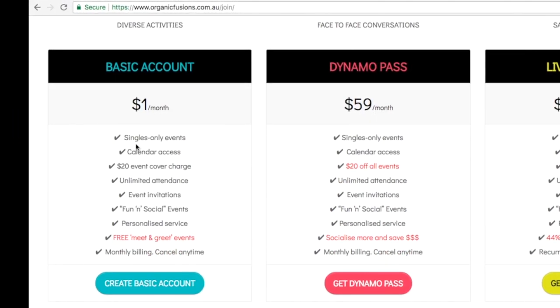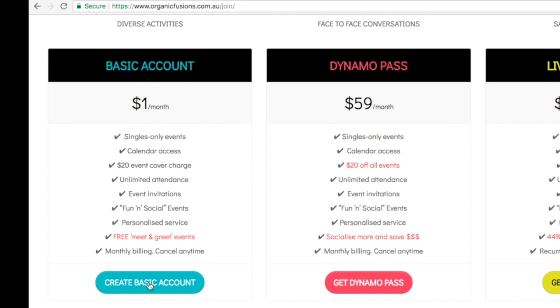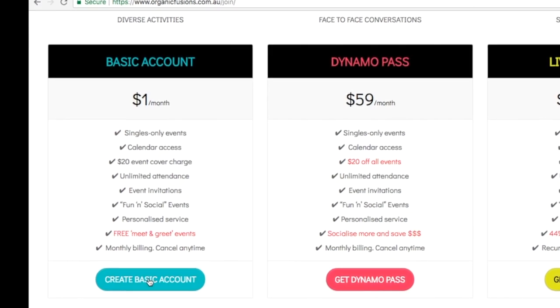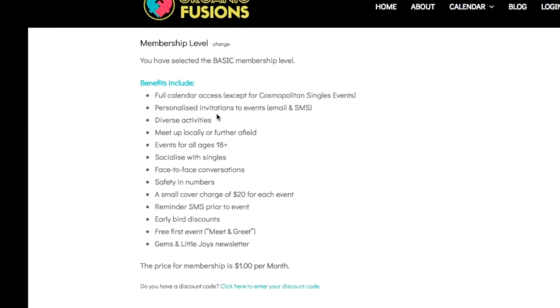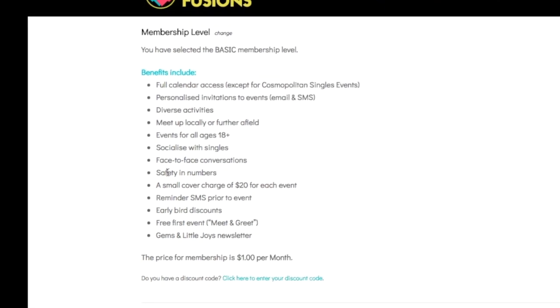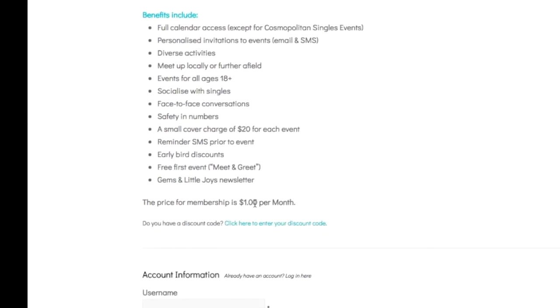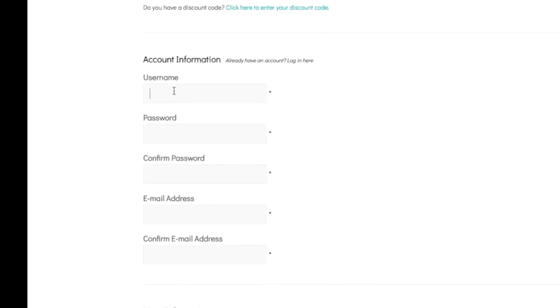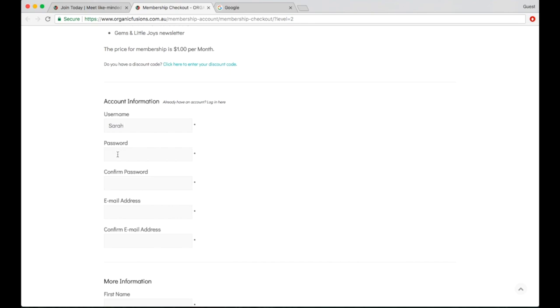If we go with the basic account, which is the most common, we just need to click on that button and this will take us to the page which gives us a little bit more information about the basic membership. All of the benefits are listed there, it says it's $1 per month and we need to fill in some details, so I'll go ahead and start filling those in.